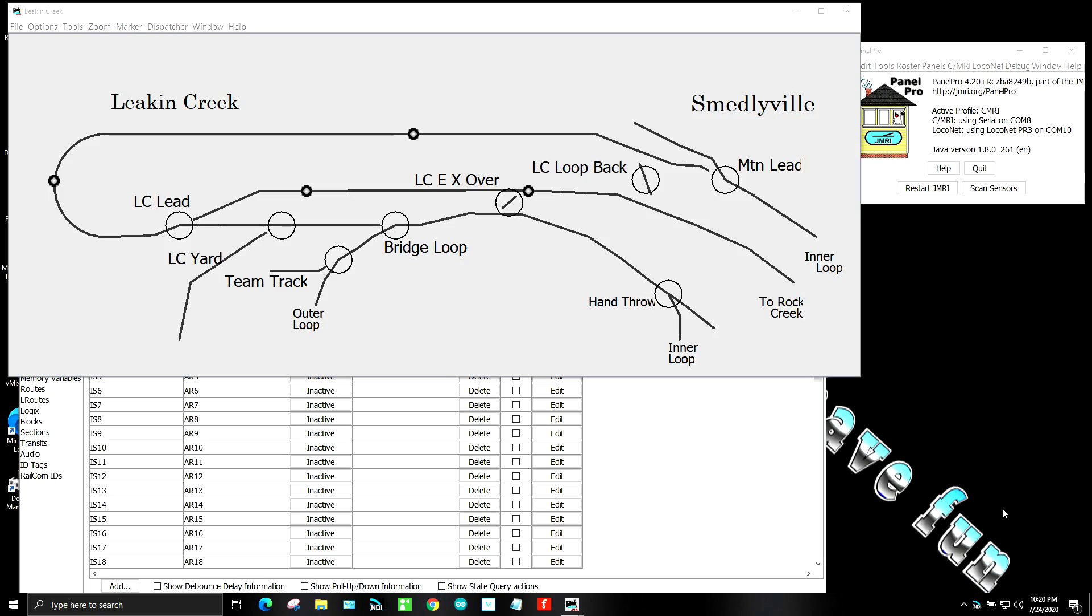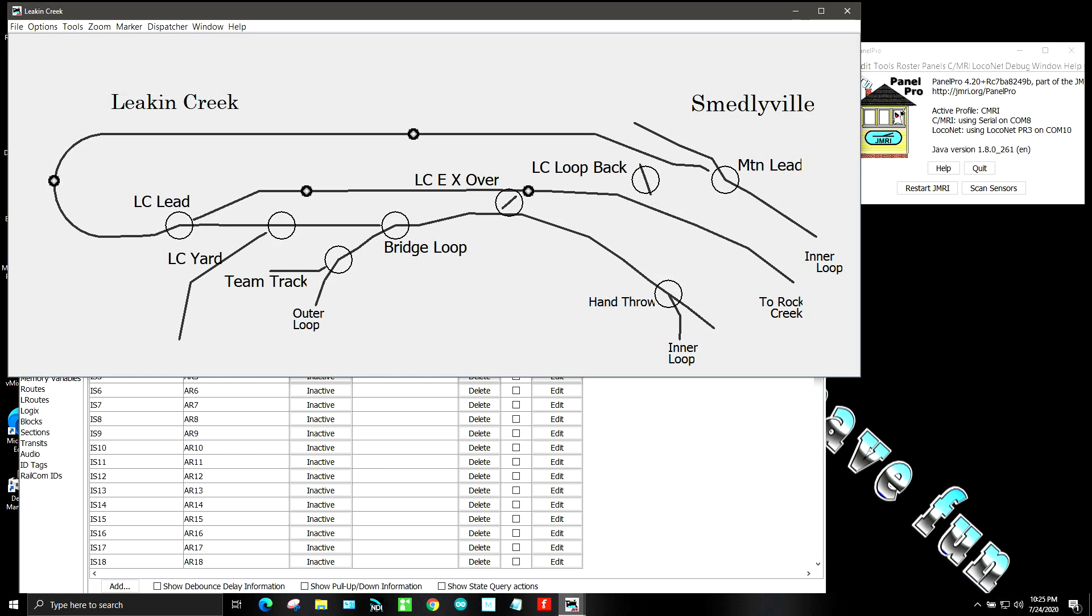Here is a section of my layout that I call the high grade and you can see on the left hand side there is Leakin Creek and on the right hand side is Smedleyville. And Smedleyville is what you normally see over my right shoulder when I'm talking.